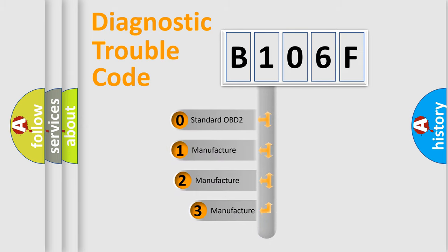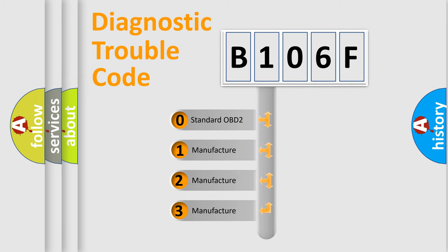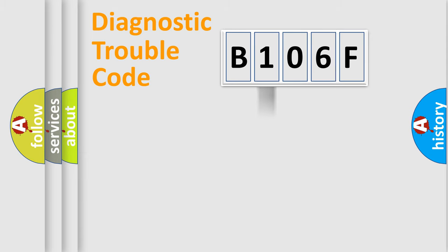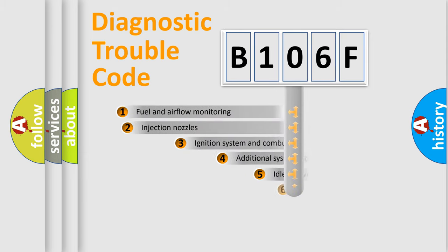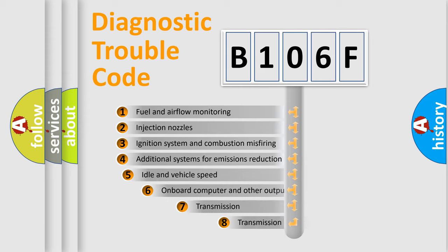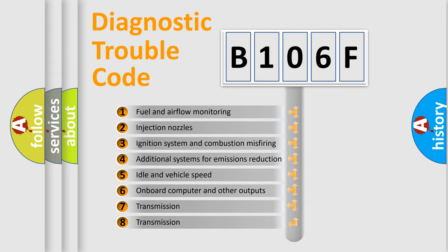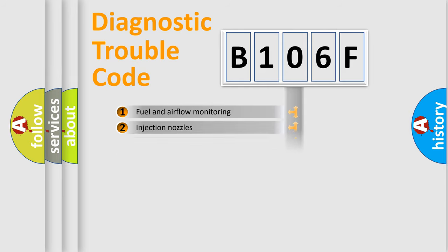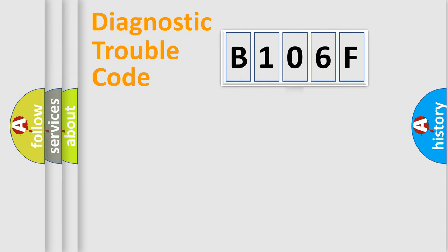If the second character is expressed as zero, it is a standardized error. In the case of numbers 1, 2, 3, it is a more prestigious expression of the car-specific error. The third character specifies a subset of errors. The distribution shown is valid only for the standardized DTC code.